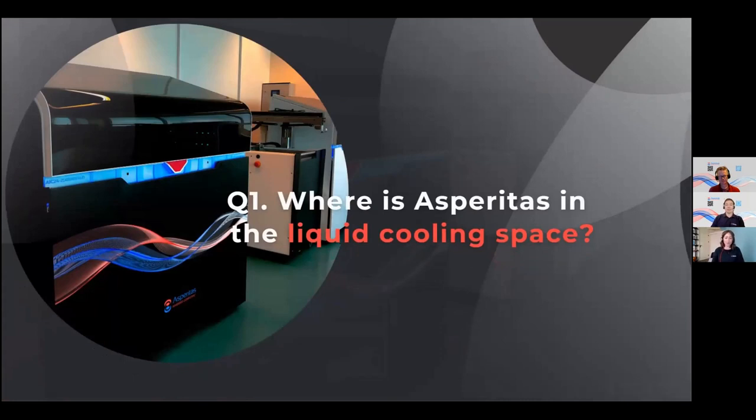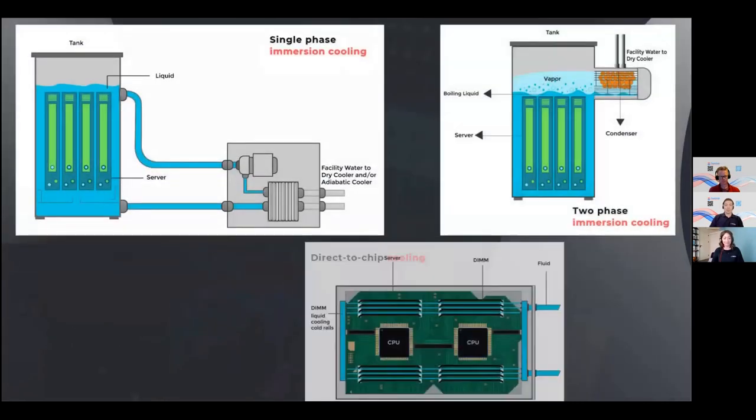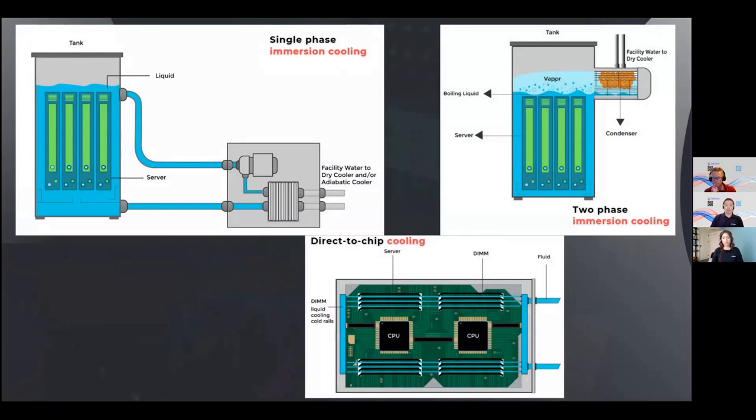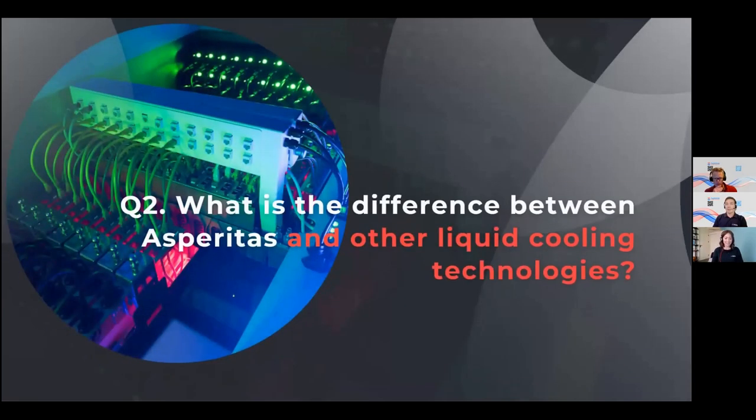There is a lot of talk about liquid cooling for data centers. Could you quickly introduce Asperitas and where in the liquid cooling space we are? Within liquid cooling there's a variety of solution categories. You have direct water cooling, which you see here on the bottom where we bring liquid to the components directly attached, and then there's immersion cooling in two main categories: single phase immersion cooling and dual phase immersion cooling. Asperitas is offering a solution in the single phase immersion cooling.